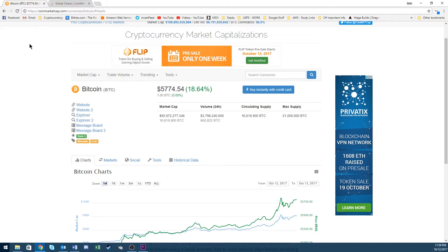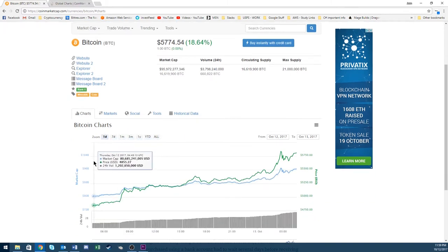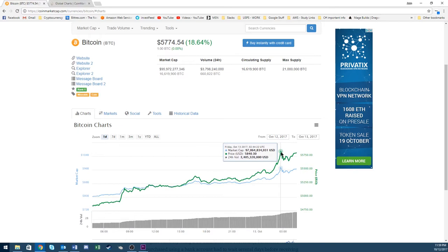First, Bitcoin has literally gone up $1,000 in a day: $48,550 this morning to $58,410. Bitcoin is going crazy. What's going on here?